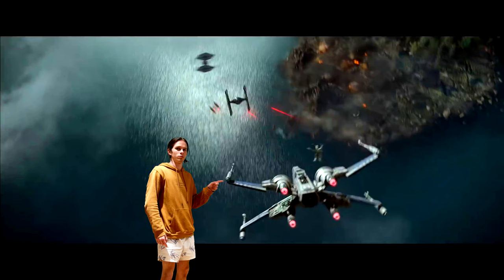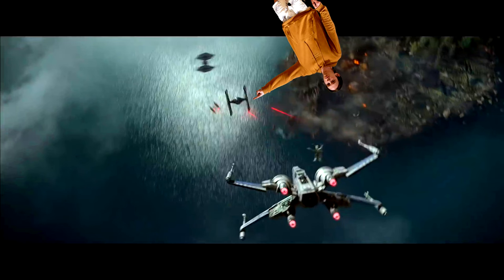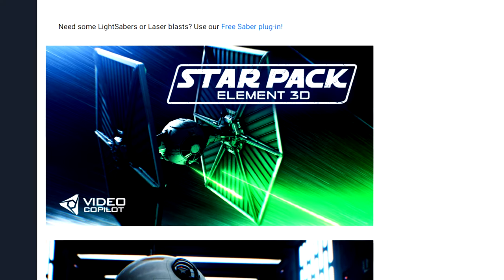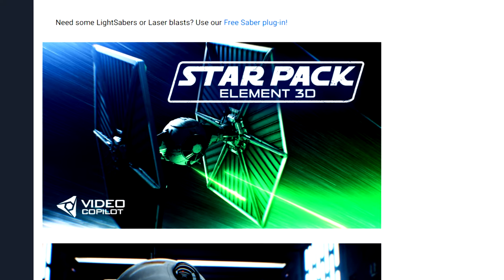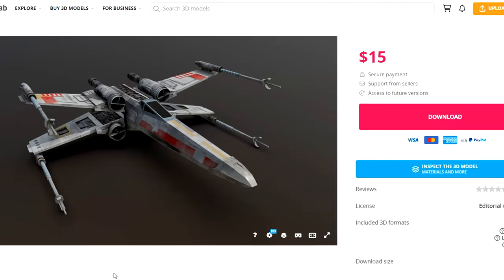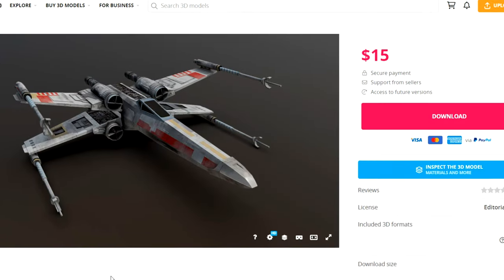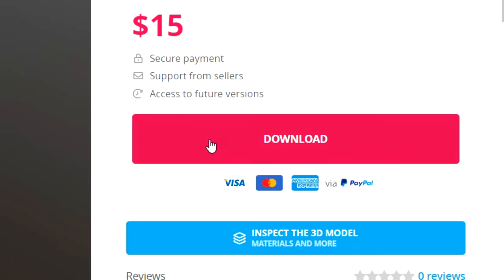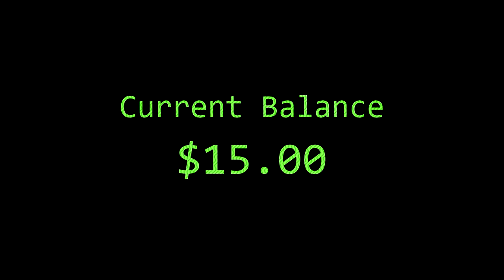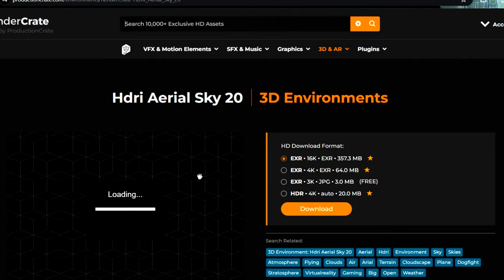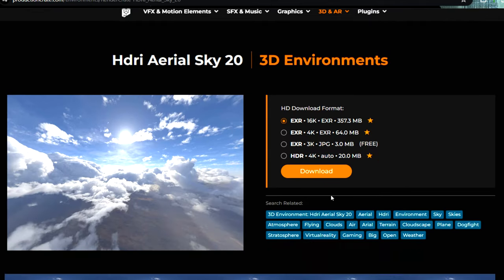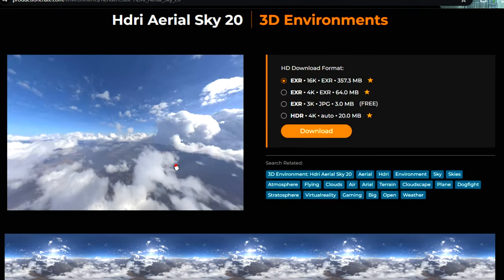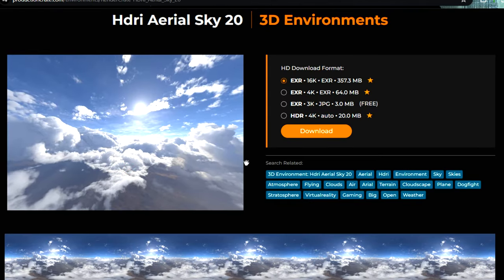I'm going to need an X-Wing and a TIE Fighter 3D model and some skies. I'm using this free TIE Fighter model from Video Copilot's Star Pack, and for the X-Wing I just found this one on Sketchfab. Over at ProductionCrate.com they've got heaps of amazing aerial HDRIs. I'm going to use this one.